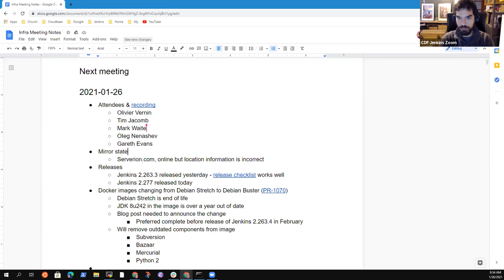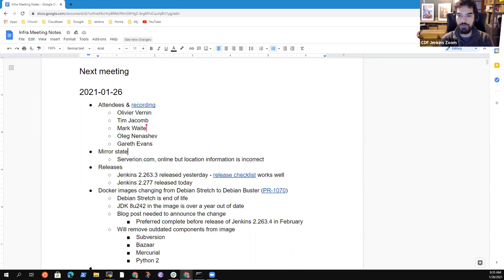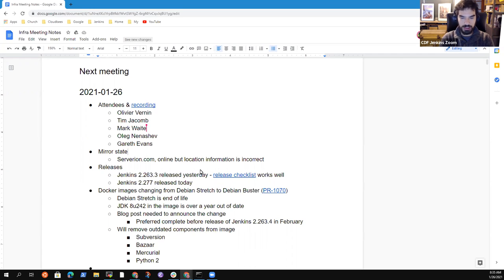Hi everybody, welcome for this new Jenkins Infra meeting. The first topic to the agenda, which is the state of Servieron.com.